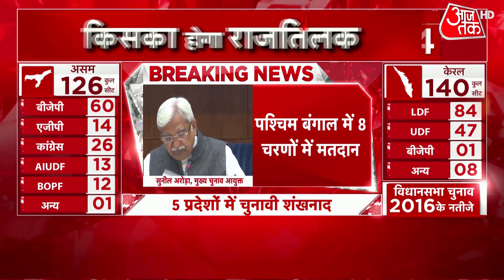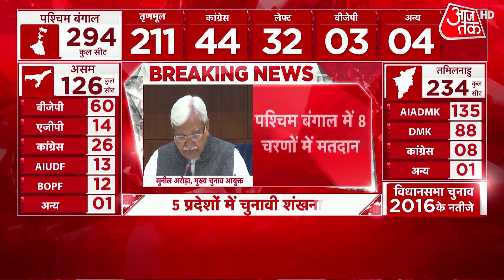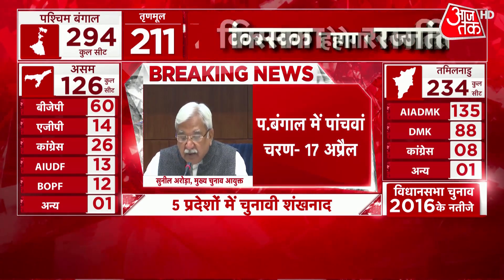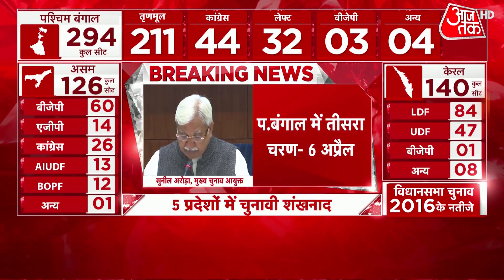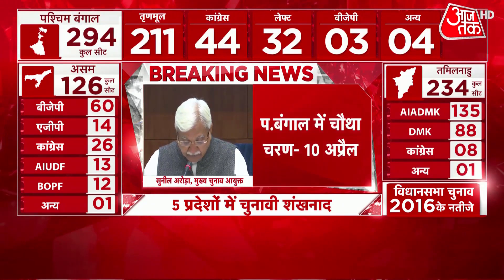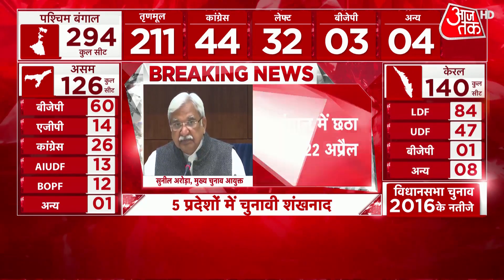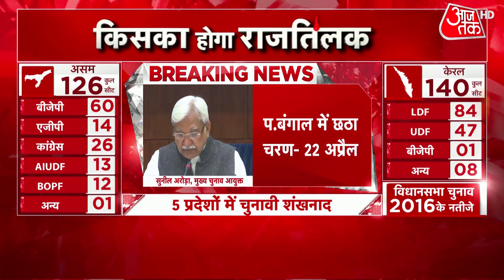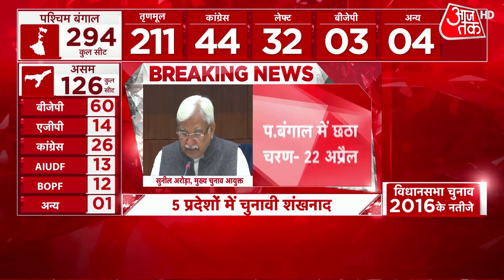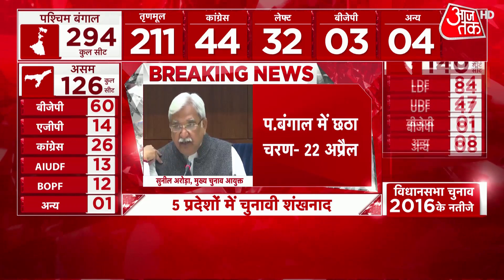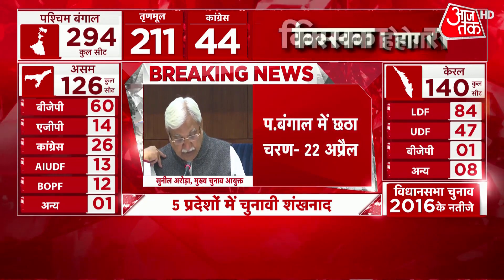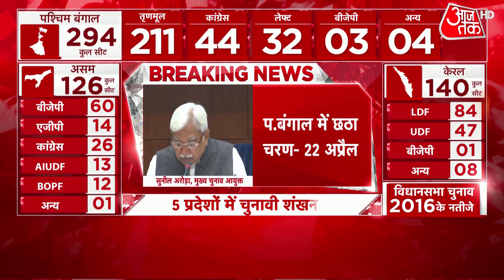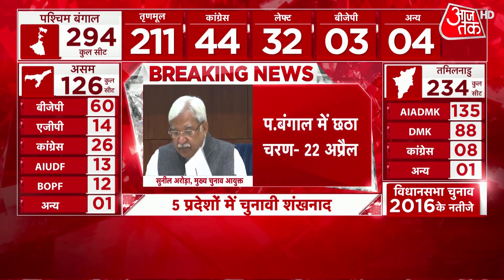Phase 6: 43 Constituencies. Issue of notification: 26th March. Last date of nominations: 3rd April. Scrutiny of nominations: 5th April. Last date of withdrawal: 7th April. Date of poll: 22nd April. The districts covered are North 24 Parganas Part 2, Nadia Part 2, Purba Bardhaman Part 2 — all eight — and Uttar Dinajpur — all nine.